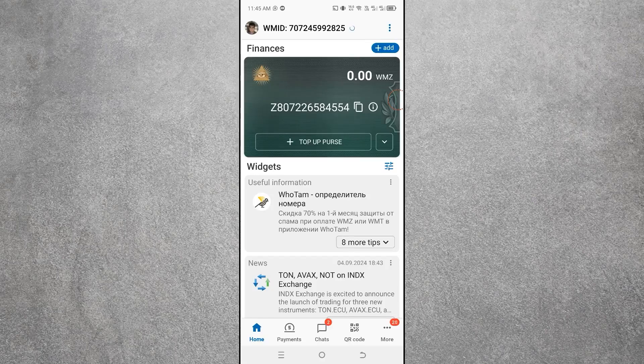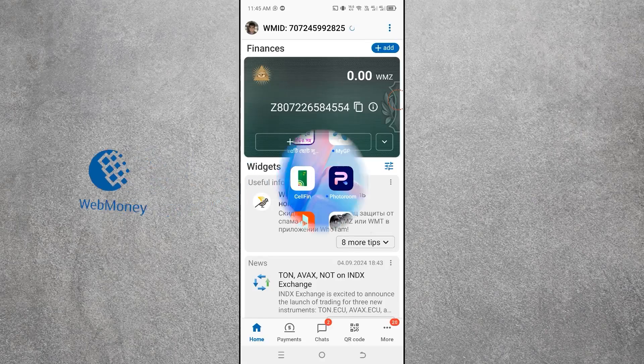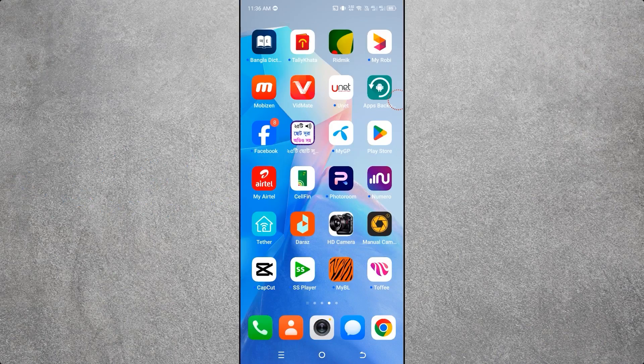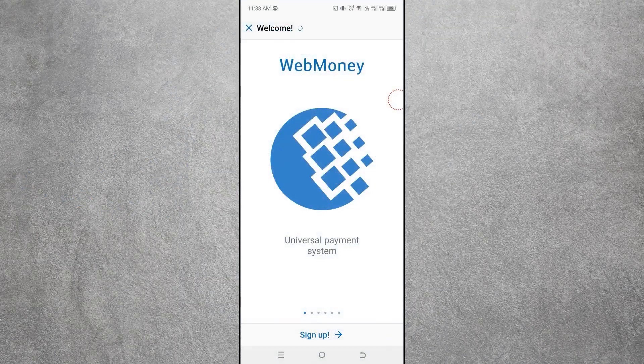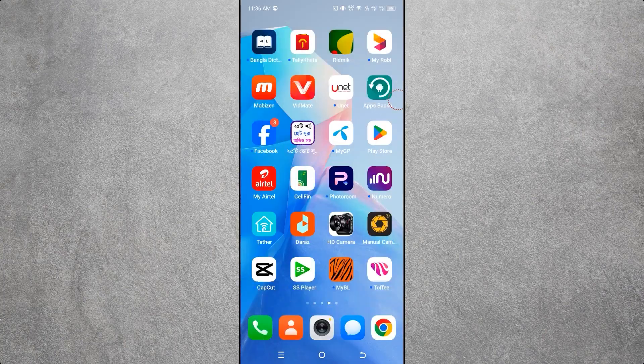In this video we will see how to create a WebMoney account very easily. WebMoney is an online bank account used to receive and send international payments. To open a WebMoney account, follow the steps below.